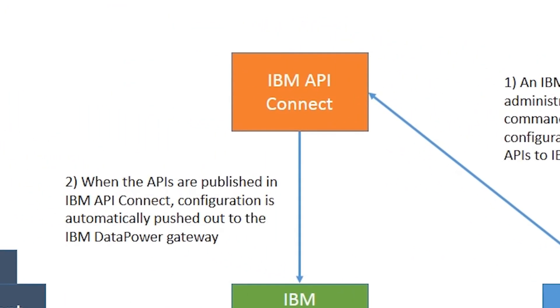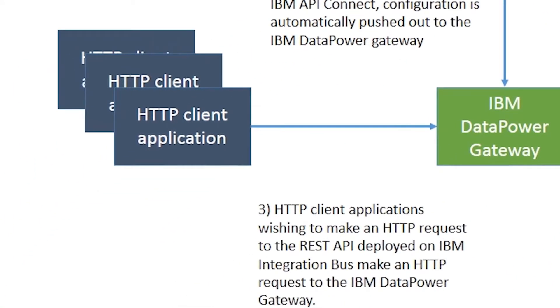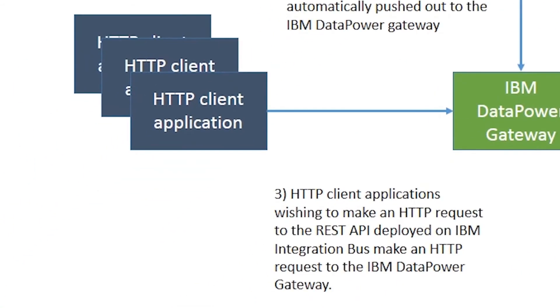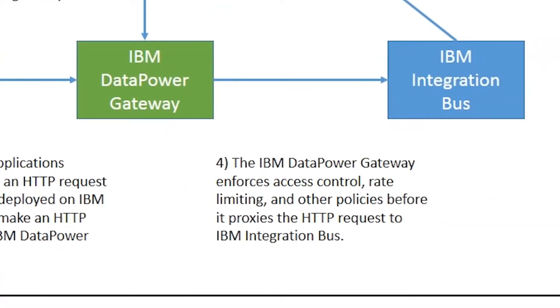When the APIs are published, the configuration for the REST API is automatically pushed out to the IBM DataPower Gateway. HTTP client applications wishing to make an HTTP request to the REST API deployed on the IBM Integration Bus must make an HTTP request to the IBM DataPower Gateway. The IBM DataPower Gateway enforces access control, rate limiting, and other policies before it proxies the HTTP request to IBM Integration Bus.